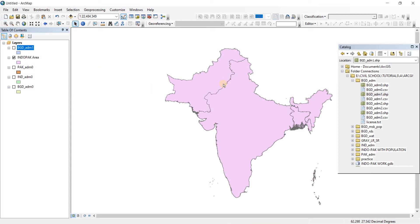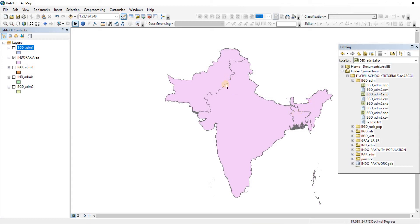In the last video we had merged the three different shapefiles into single shapefiles. Now in this time we're going to merge the three different polygons into a single polygon. So let's do that.